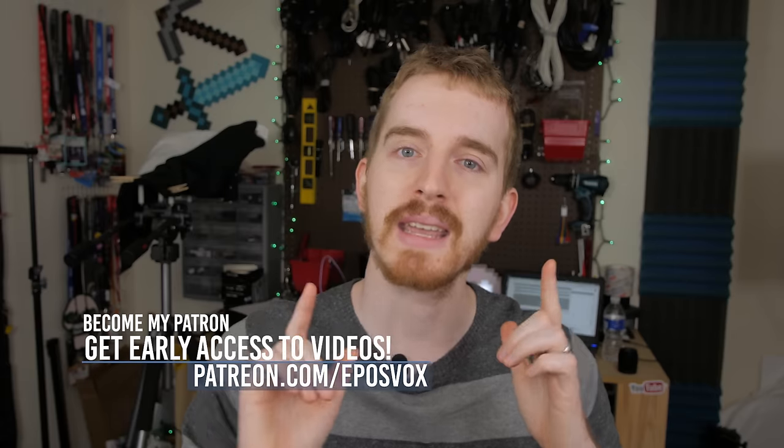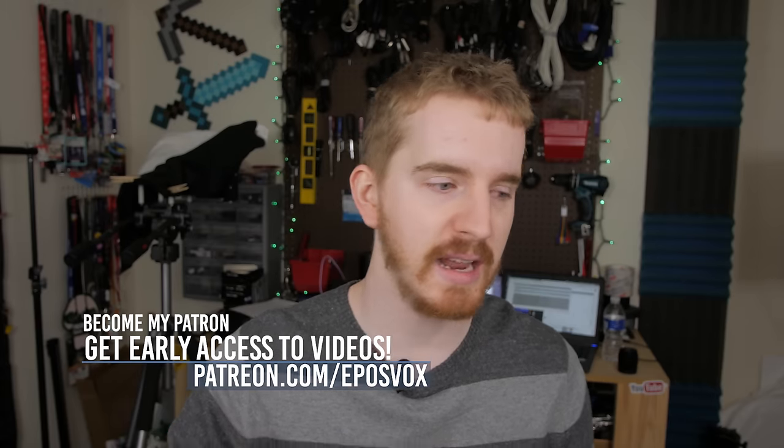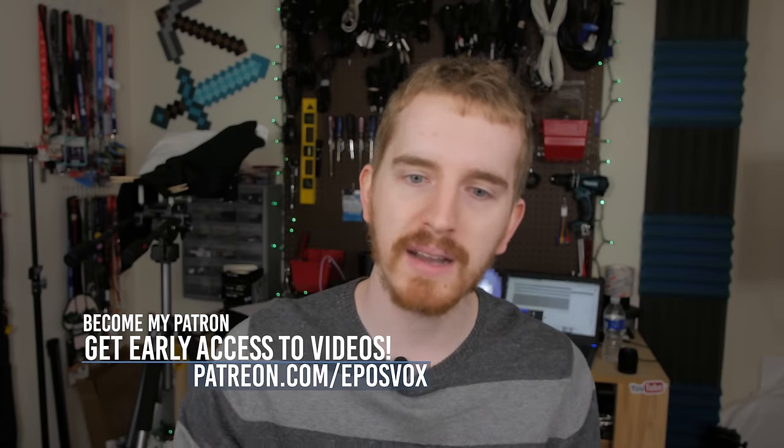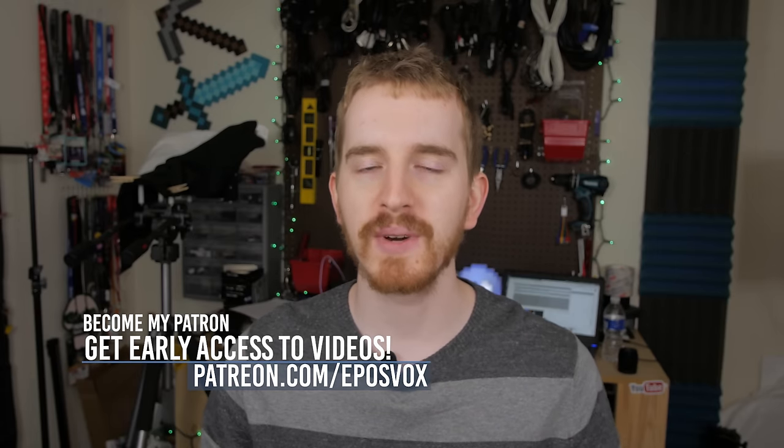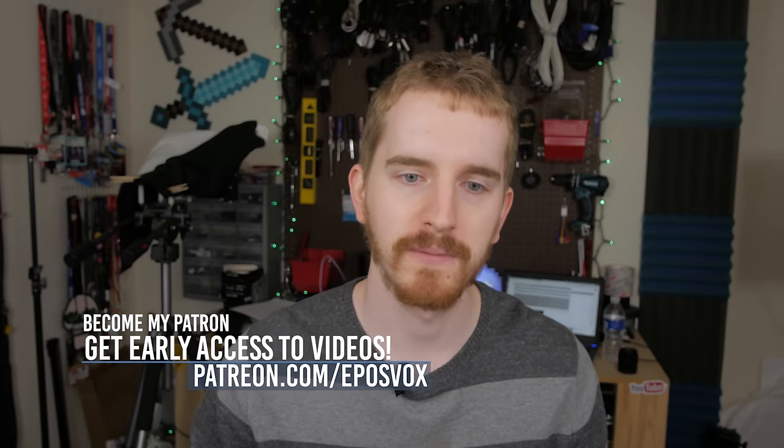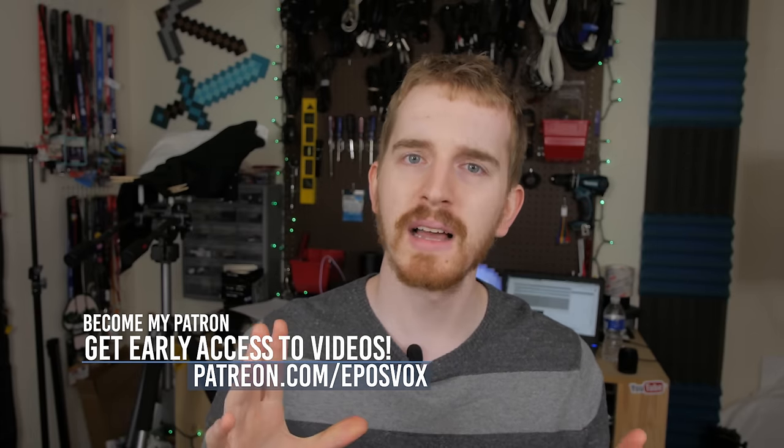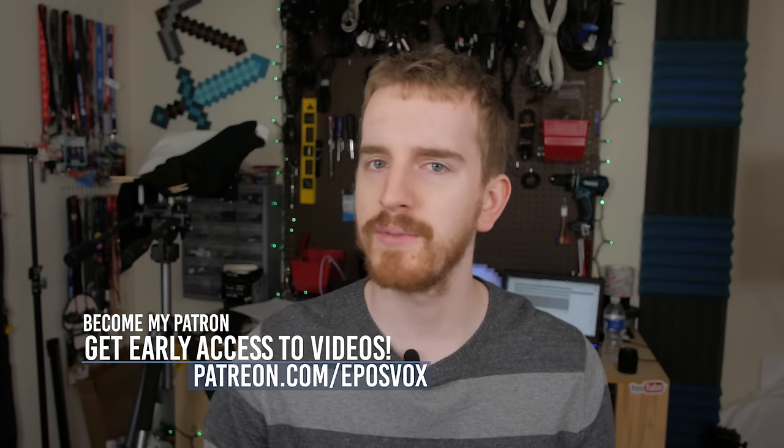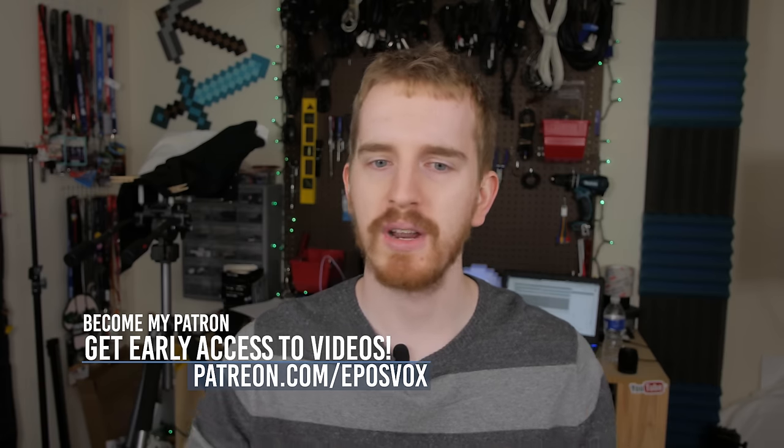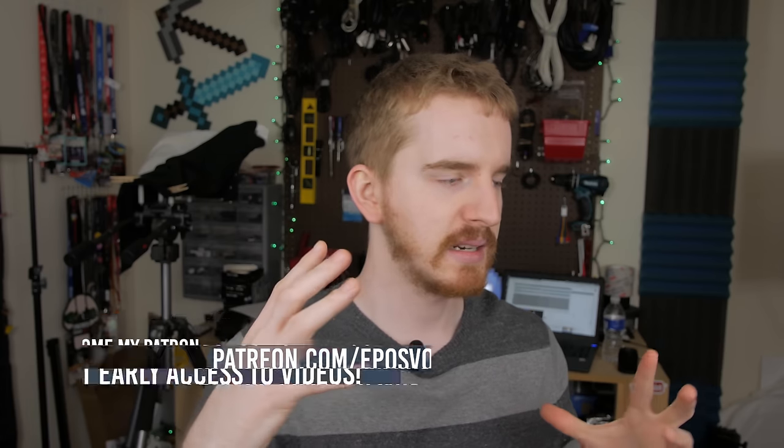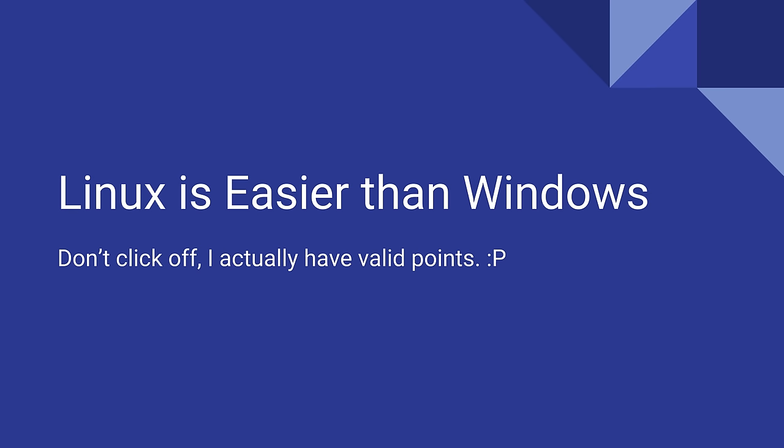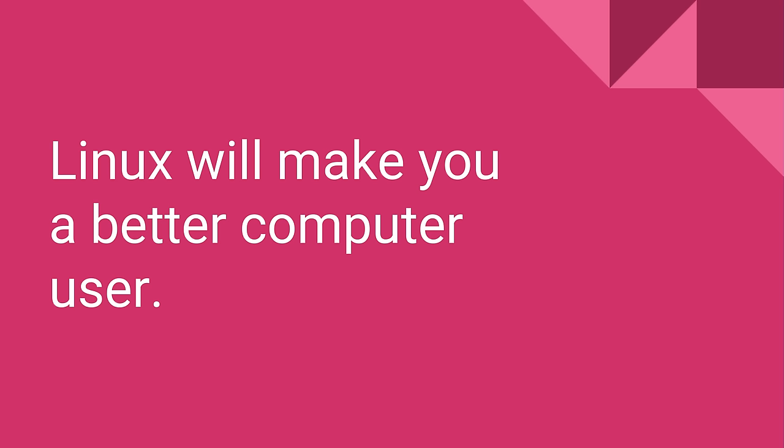I'm EposVox, here to make tech easier to understand and more fun via these free educational videos. There's a lot of stigma and confusion around the concept of Linux in terms of its difficulty to use and why one should use it in the first place. I hope to tackle some of that today and tackle more of it in future videos. Here's the top five reasons that I think Linux is actually easier to learn and use than Windows will ever be. Let's jump in.